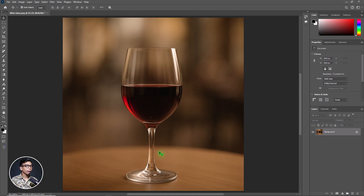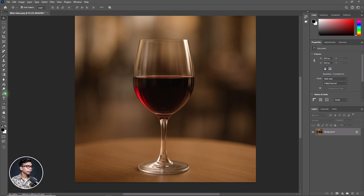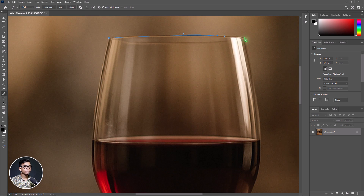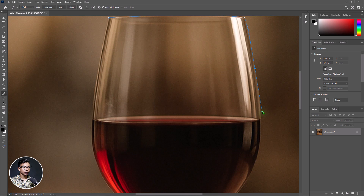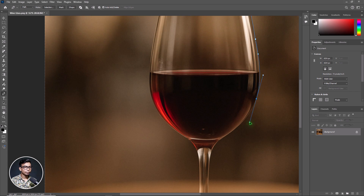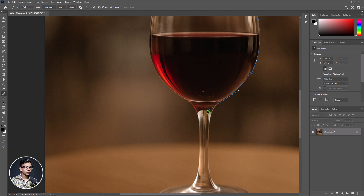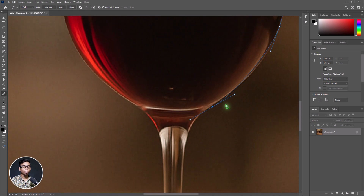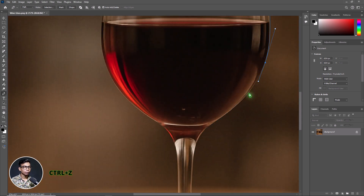You can see here is the wine glass — I have to select it. I will take the pen tool from here for a perfect selection. Now click and drag it. Hold the Alt key to perfectly adjust the anchor point. Now click again and drag it down, holding the Alt key again.